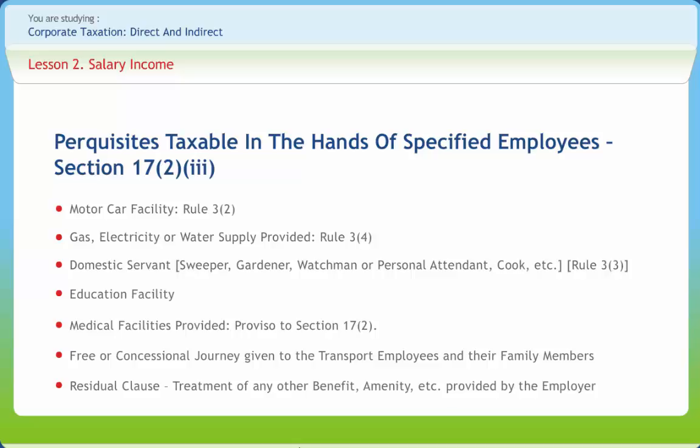For the purpose of valuation of medical facilities, 'family' means the spouse and children of the employee (whether dependent or non-dependent), and parents, brothers, and sisters of the employee who are wholly or mainly dependent on such employee. For concessional journey: where the employer is liable to pay FBT, the benefit of such free or concessional journey is treated as a fringe benefit as per Section 115WB(1)(b). The value of any benefit or amenity shall be taken as the value at which such benefit is offered by the employer to the public, as reduced by any amount paid by or recovered from the employee. However, this rule shall not apply to employees of the railways.